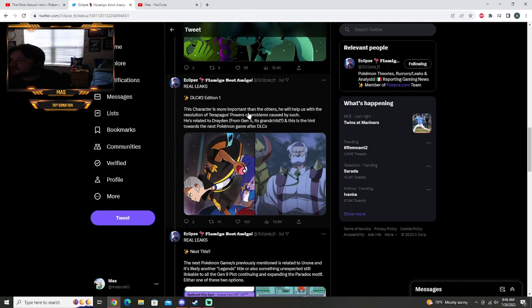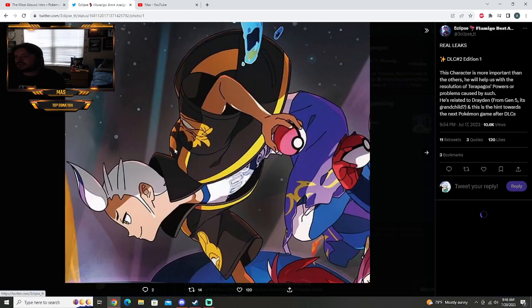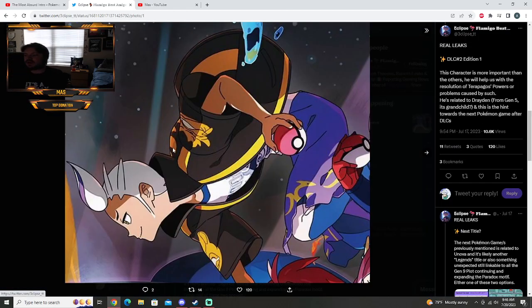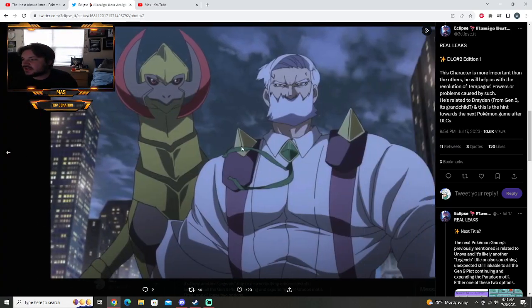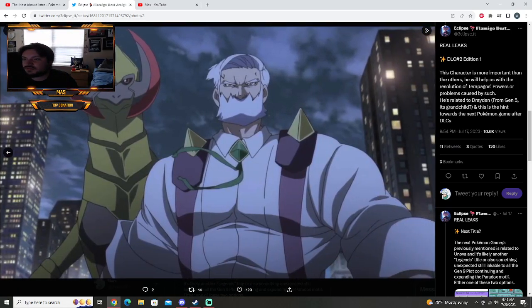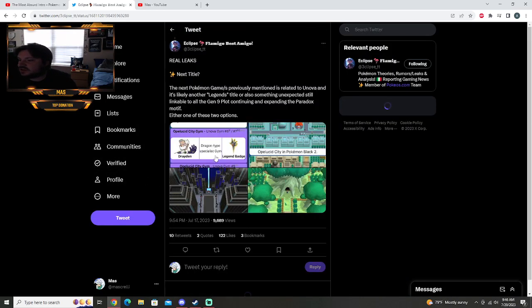This character is more important than the others to help us with their resolution of Terapagos. Yeah, Terapagos powers, or problems caused by such. He's related to Drayden from Gen 5, his grandchild, and this is a hint towards the next Pokemon games after the DLC. So apparently this guy right here on the screen is related to Drayden, who we all know from Gen 5. He is the eighth gym leader in Black and White.